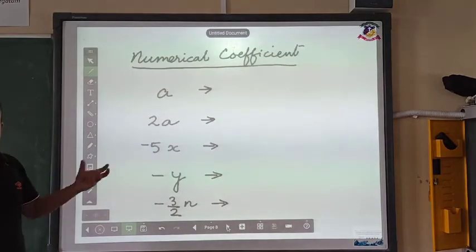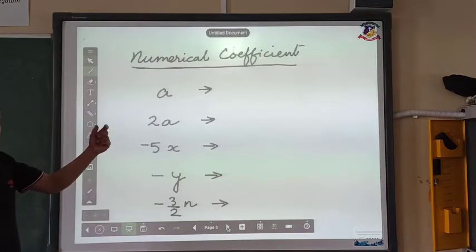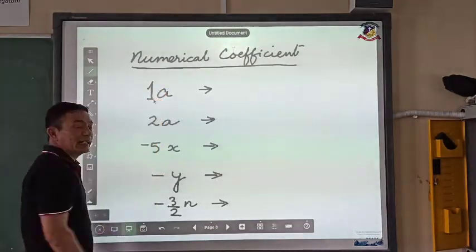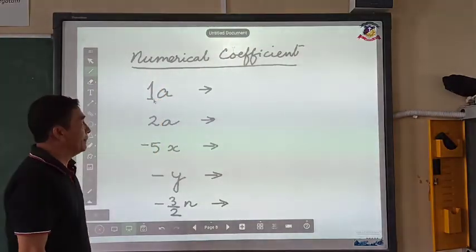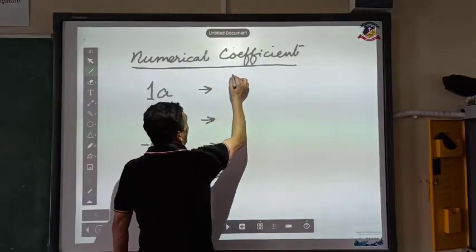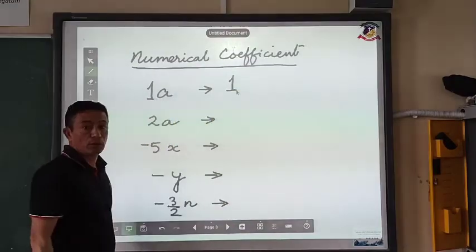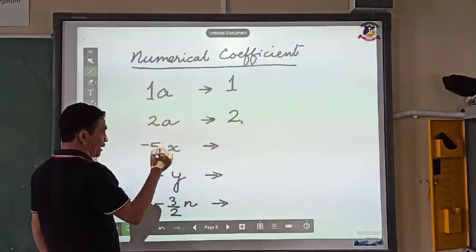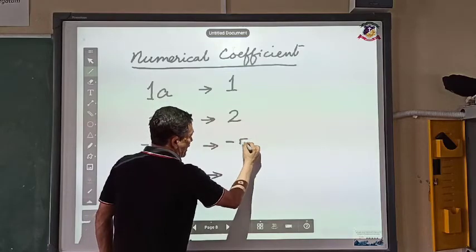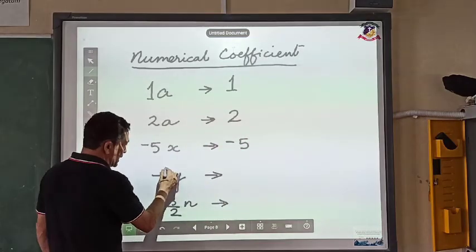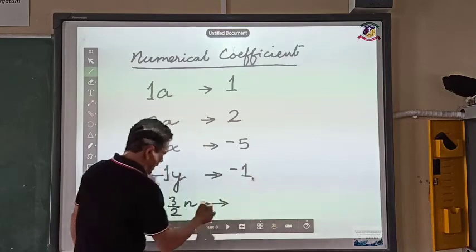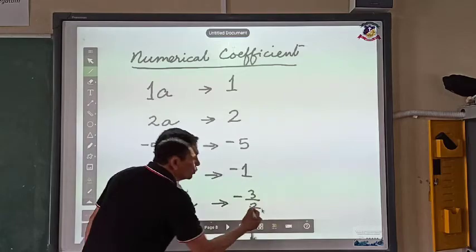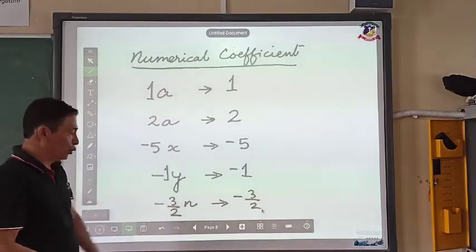Numerical coefficient: we have done coefficient, now we come to numerical coefficient. There is a 1 in front of a, so the numerical coefficient — meaning the number in front — is 1. Similarly, the number in front in the next example is 2, then minus 5, then minus 1, and the last one has a numerical coefficient of minus 3 by 2.